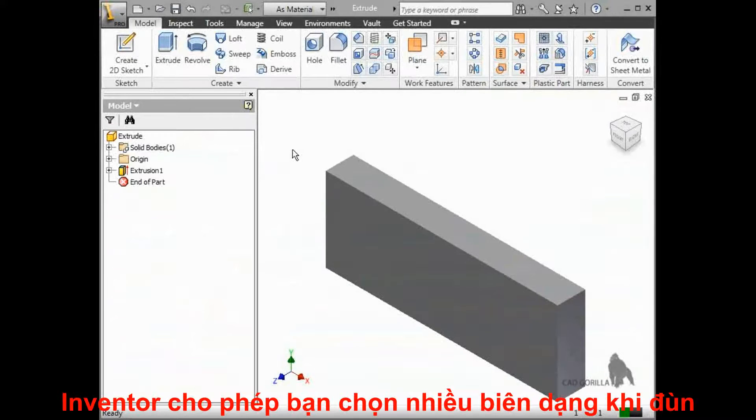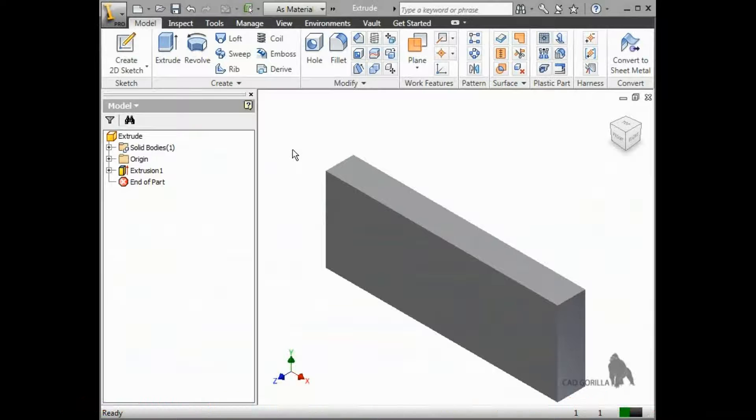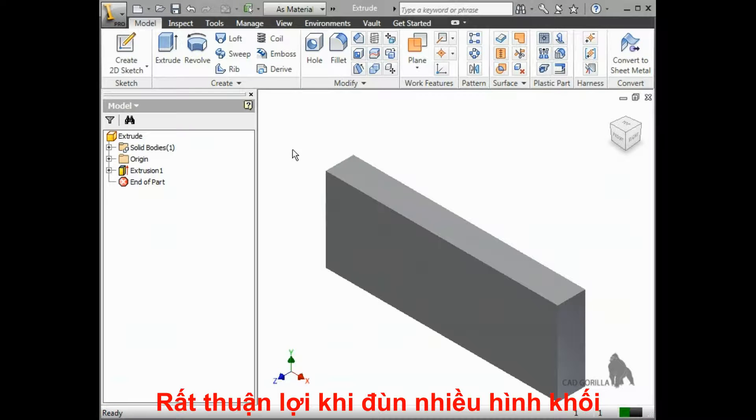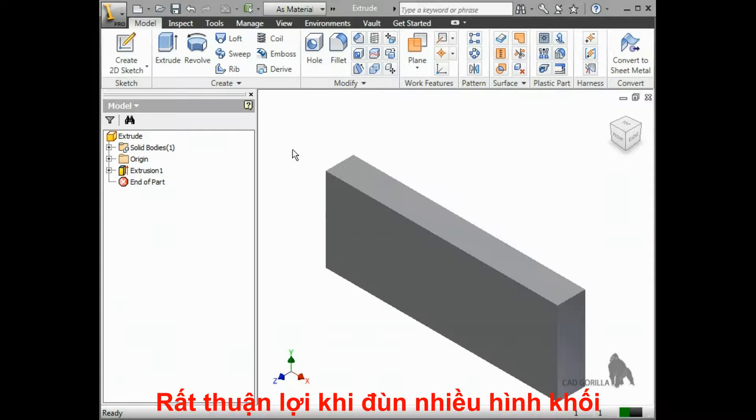Inventor lets you choose any number of closed profiles to use for the extrude. This is helpful because it allows you to create complex sketches that can be used for multiple features.